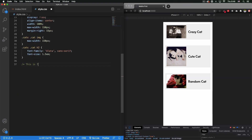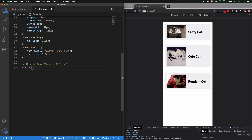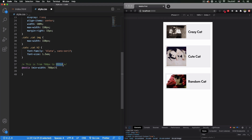Now I'll add a comment: 'this is from 768 pixels to 992 pixels.' Again, 992 pixels is just a common breakpoint. I'll write the media query: at-media min-width 768 pixels. Remember, this covers from 768 to 992, and 992 is chosen because that's where my next breakpoint starts.